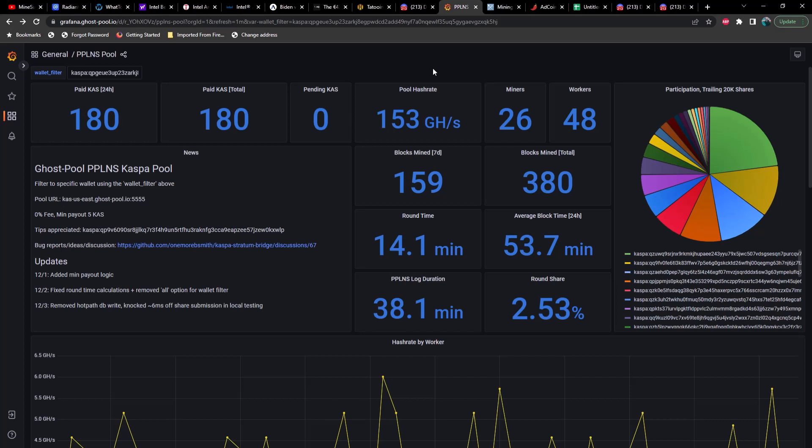Very interesting to have a non-adjusting difficulty and a very low payout. For those of you out there that have just one GPU or maybe just a couple and you don't have a lot of hash rate, then if you're trying to get smaller payouts or faster payouts, this would probably be a great pool for you to use.